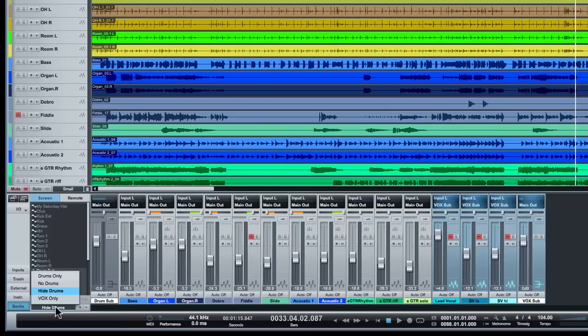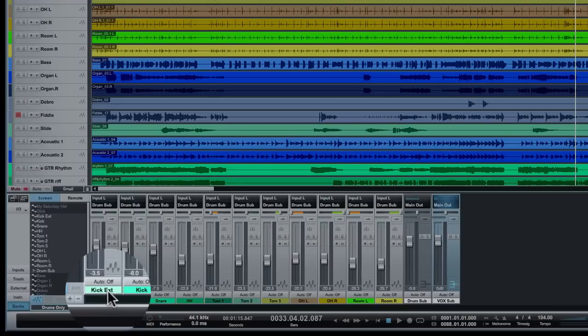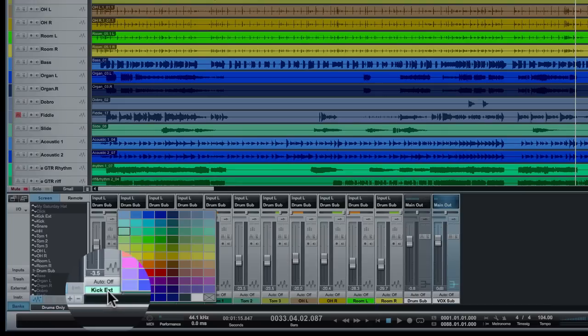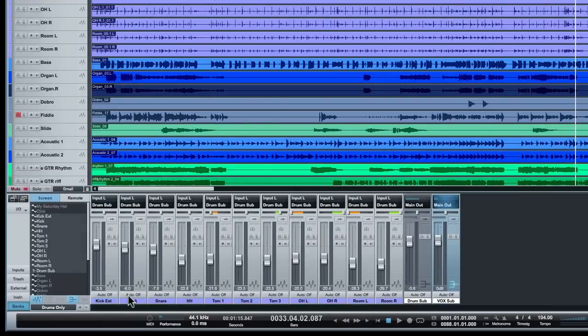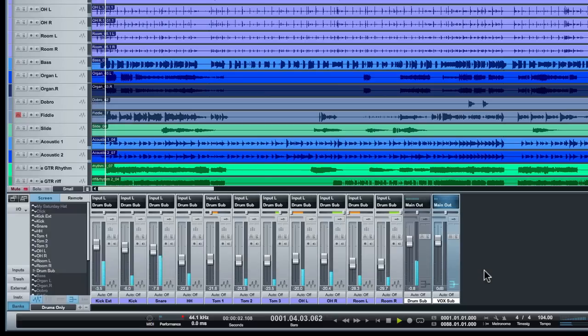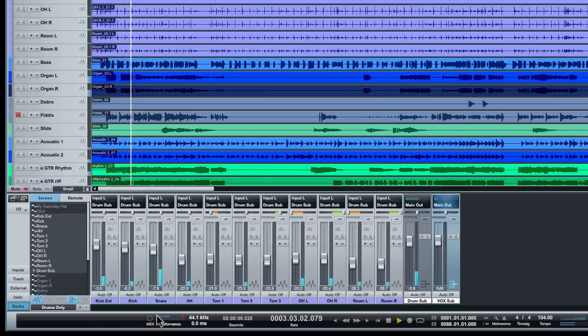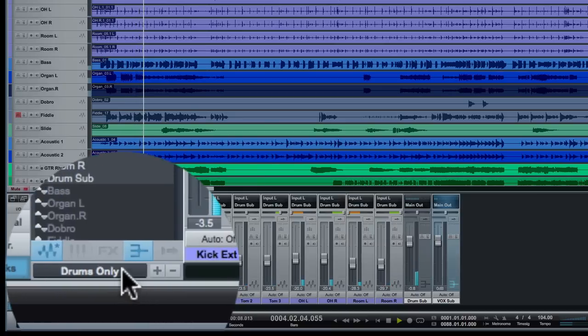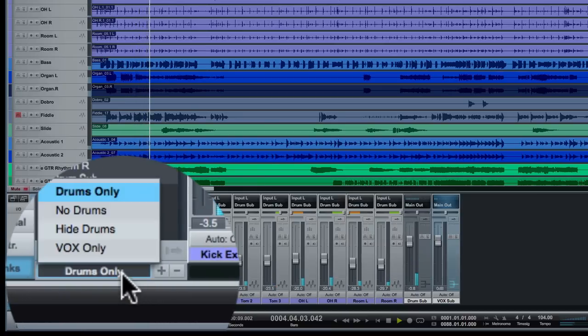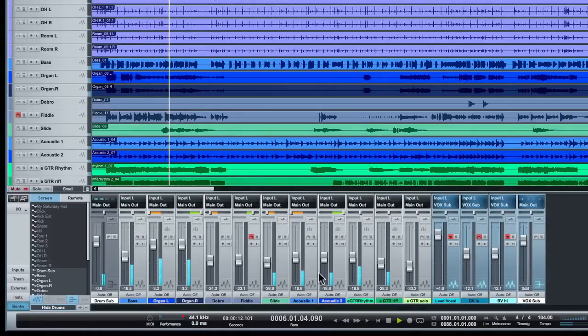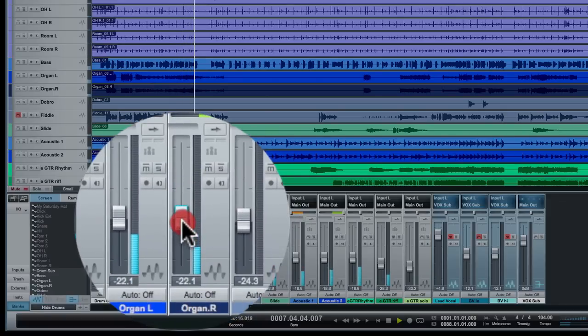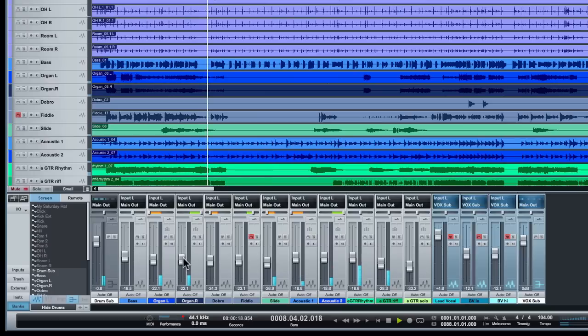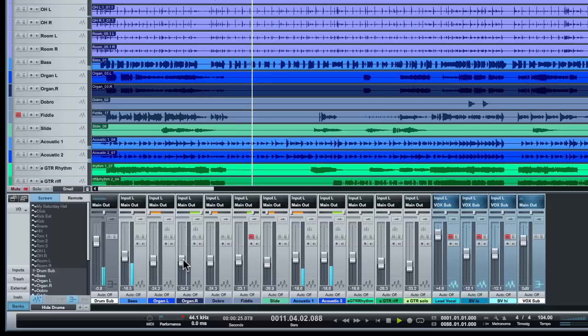One of the things I like to do is set track colors for drums. The organ was way out of control there.